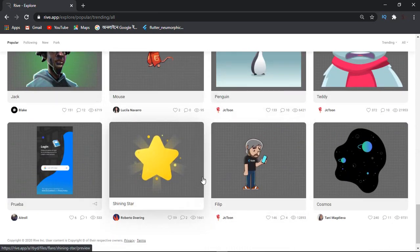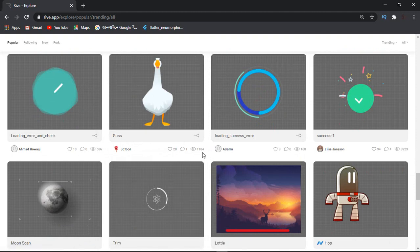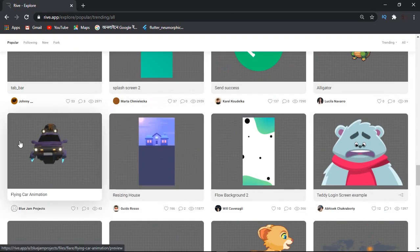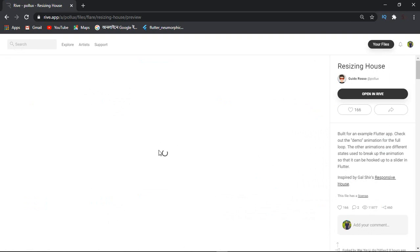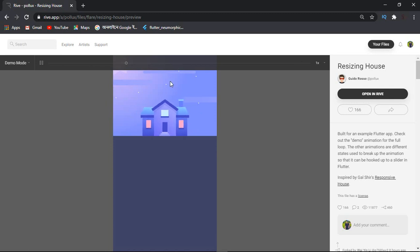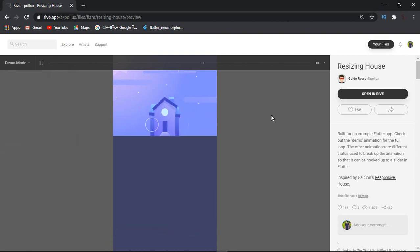We can see the Rive.app and the Flare.app. I will explain this to you. Now I click the Resizing House button. You can see how much animation is coming. You can use a Flutter app. There is a demo mode and a sunrotate mode.